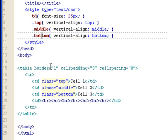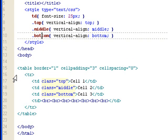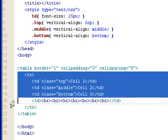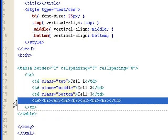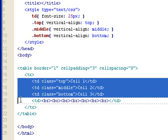Then I have a table. Border one, cell padding three, cell spacing zero. And I have a row of four cells. The last cell you see I have a lot of line breaks. The reason why I do it is I want to stretch the table out vertically so you'll see the vertical alignments for the other three cells, which had the classes here.